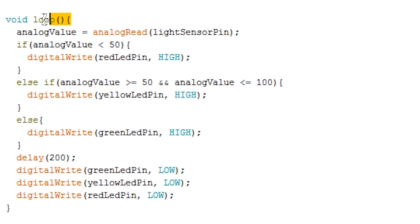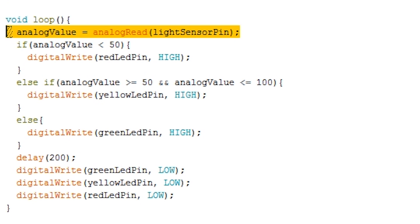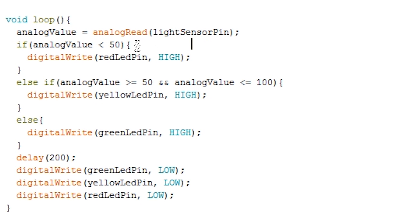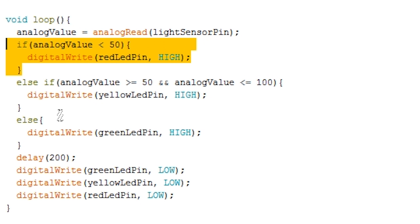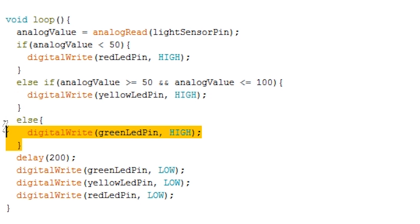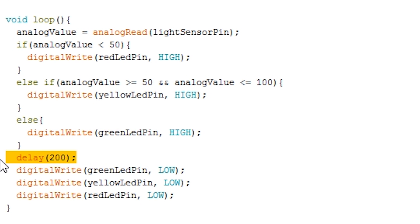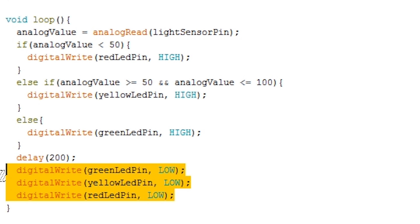The loop is pretty simple and shouldn't be too hard to understand what's going on. We first get the value from the analog pin. This is our photoresistor. Once we have the value we compare and turn on the relevant LED. For example the red LED will be when it's dark, yellow for shady and finally green for light. After this delay for 200 milliseconds, turn all the LEDs to low and then check again.